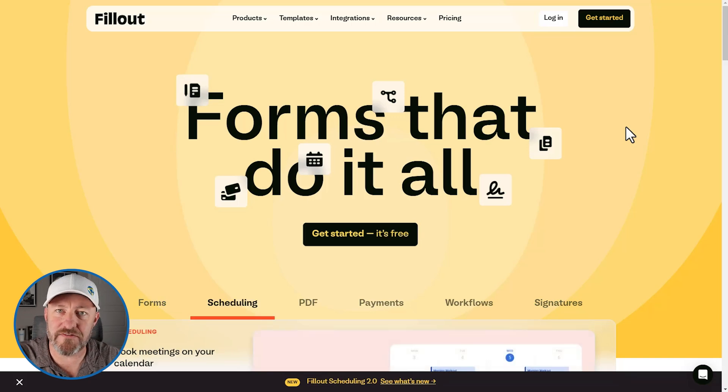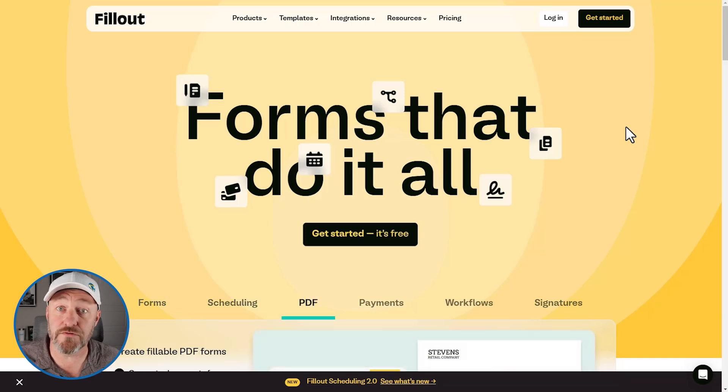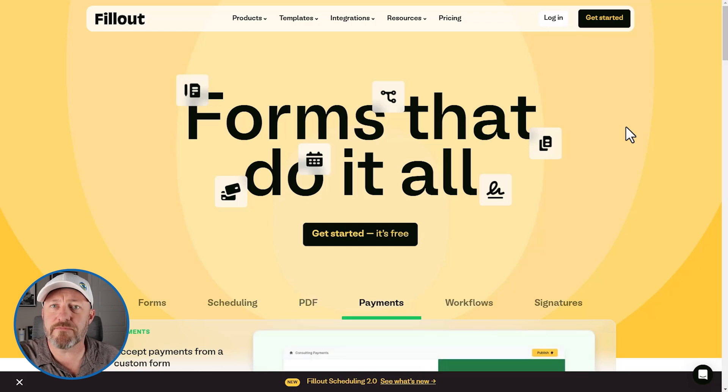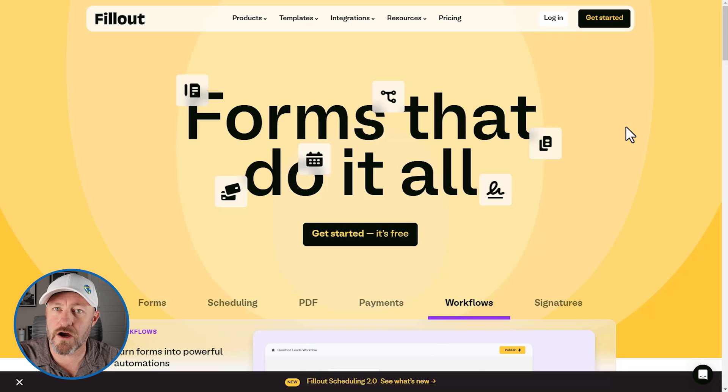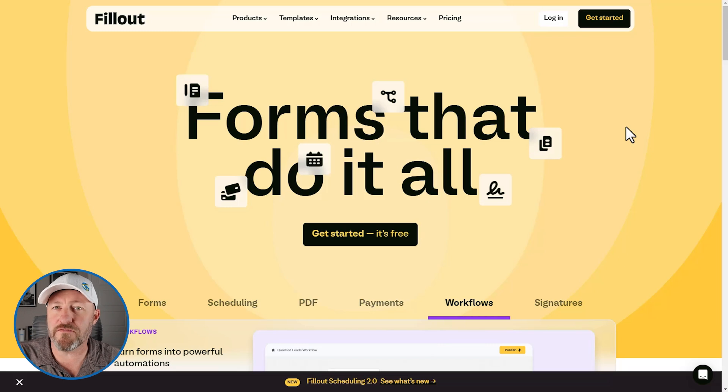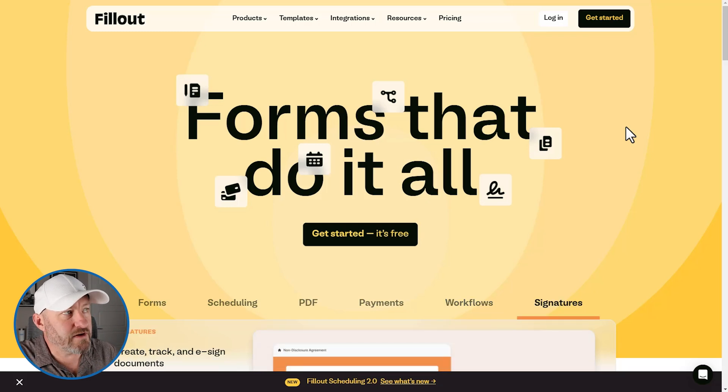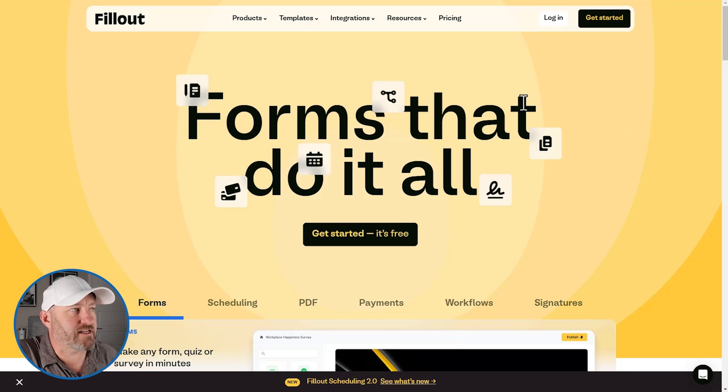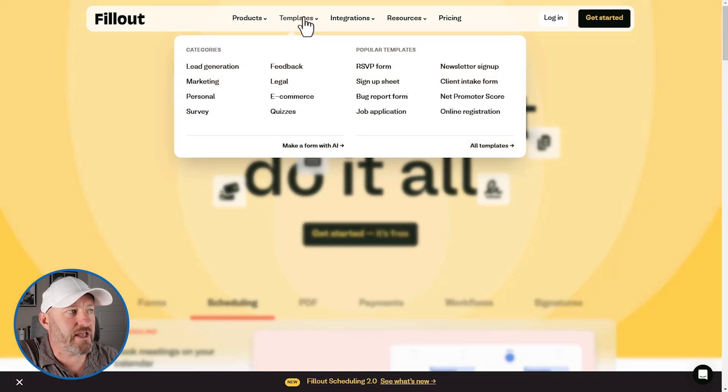I'm here inside of Fillout. If you are already a Fillout user, feel free to follow along with me. And if you're not, consider signing up for Fillout using our affiliate link, which I will share here with this video. It's a great way for you to show some love back to the channel.